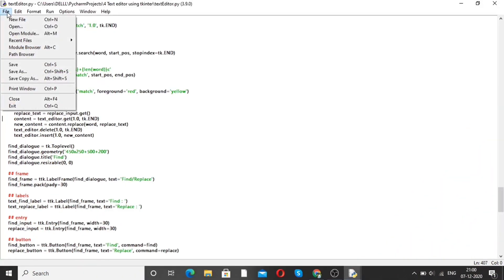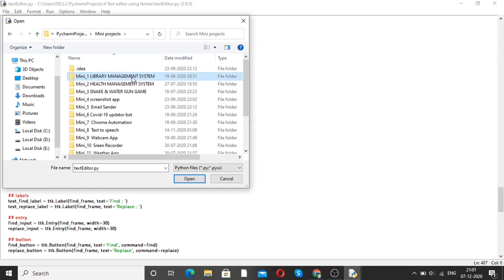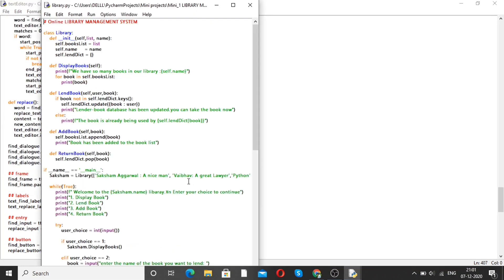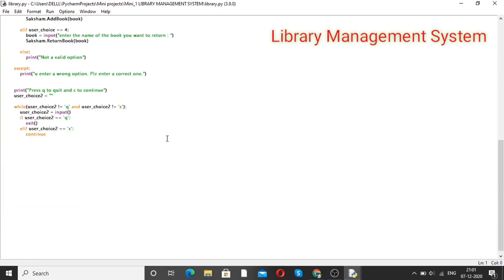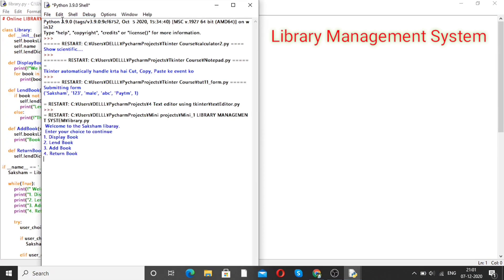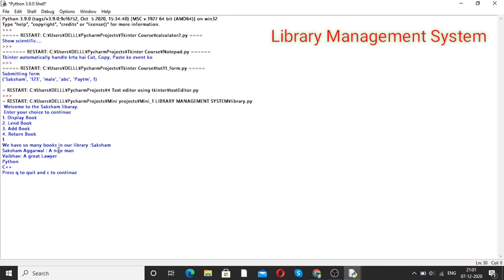Moving forward to our next project, that is a library management system. Open this — it is an online library management system. Here is the code. Run the program. It will show: welcome to the Saksham library. Enter a choice to continue. If you want to display books, press 1 and enter. We have many books in our library — Python, C++, and more.